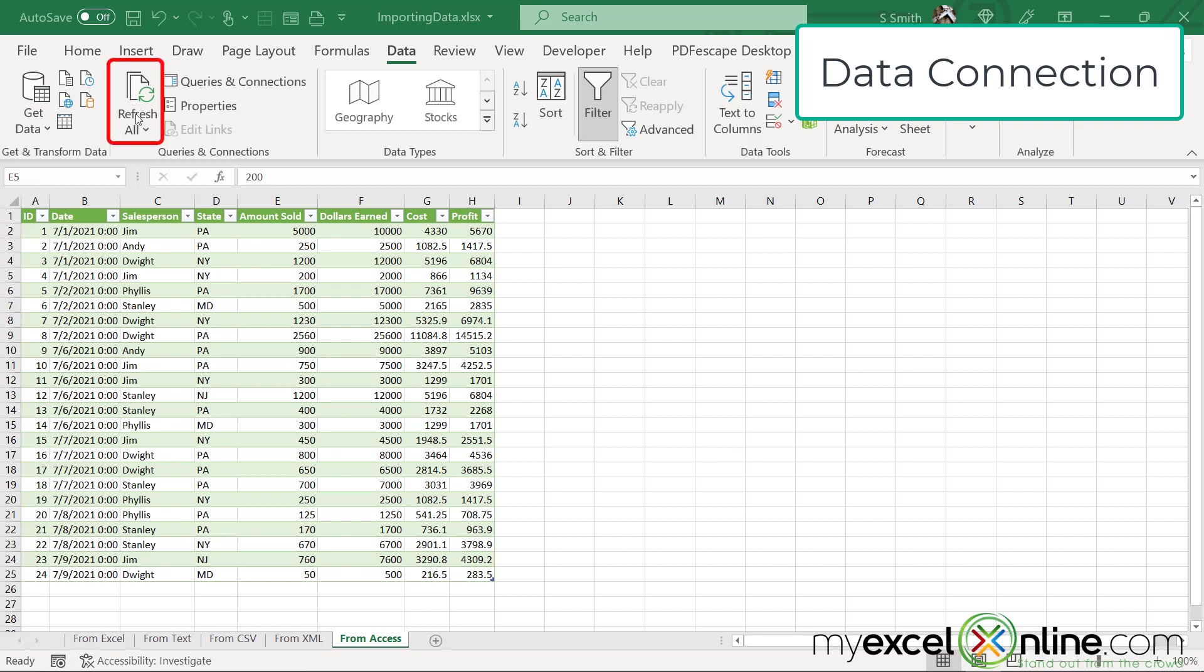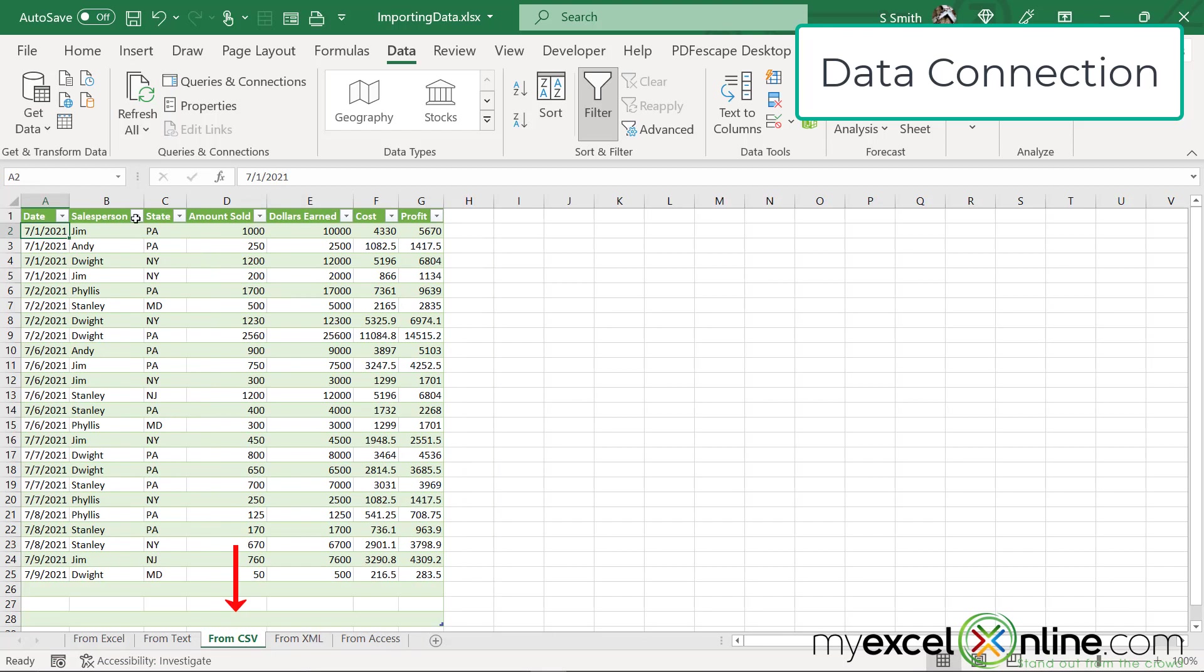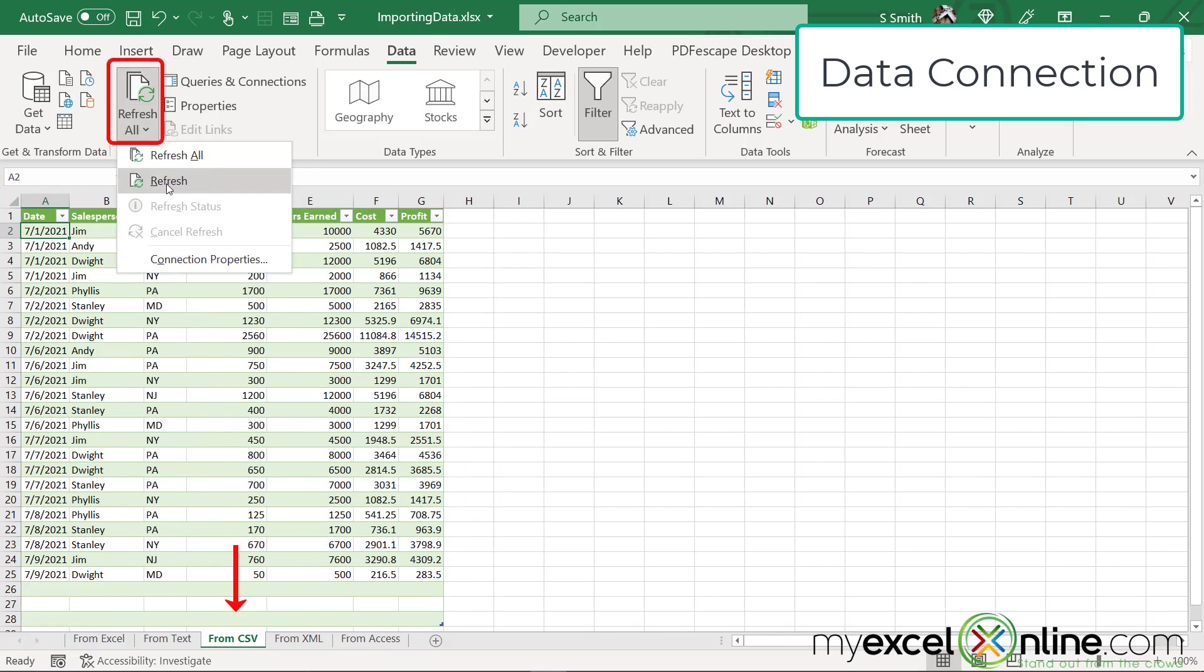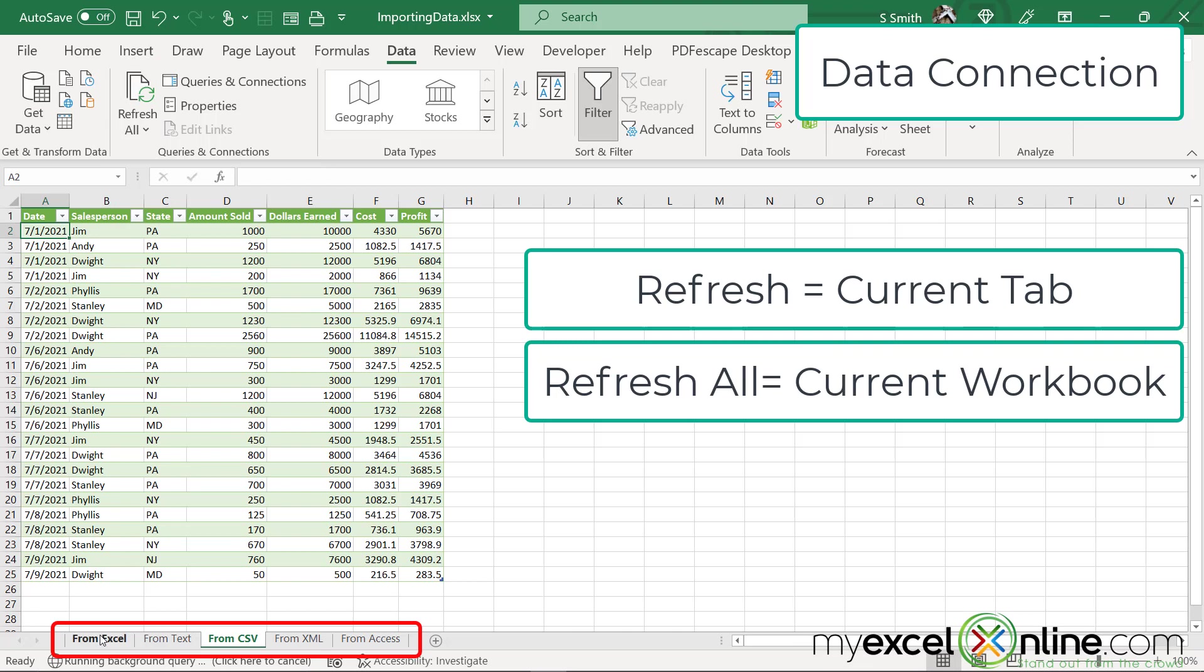this is going to refresh every connection that I have. And as I just talked about, we have five connections going on in this workbook. But if I only want to refresh one file, say from the CSV file, I could go down here and I could just hit Refresh, and that will refresh my data. Or I can hit Refresh All, and this will refresh all five tabs of my data.